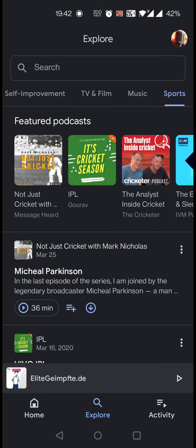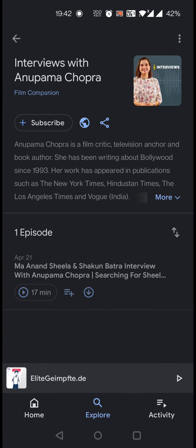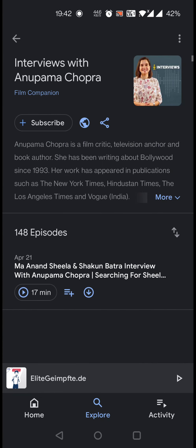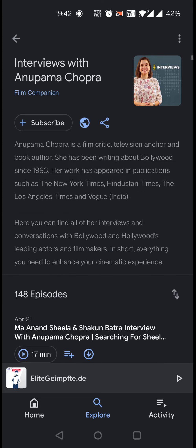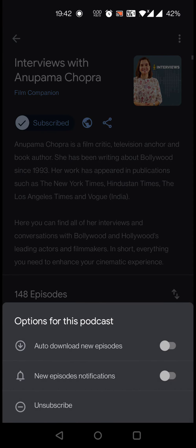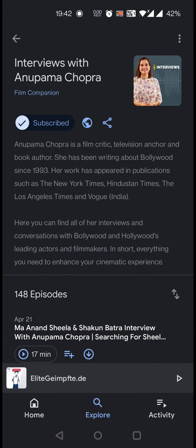Let's see some of them. Under TV and film, we have an interview with Anupama Chopra. Click on the description and go through it. If her ideas match with you, you can click on subscribe. When you click on subscribe, you get two options: auto-download new episodes, and notifications — meaning when new episodes arrive on Google Podcast, they will be auto-downloaded and you will get a notification.